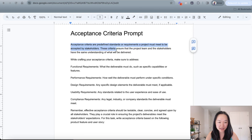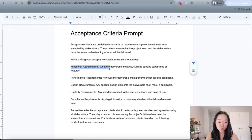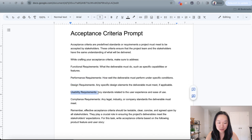Firstly, I get into a little definition of what the acceptance criteria is. Then I tell ChatGPT, while crafting your acceptance criteria, make sure you keep these in mind: the functional requirements — what the deliverables must do; the performance requirements — how well the deliverables must perform under certain conditions; the design requirements — any specific design elements the deliverables must meet; and the usability requirements — any standard related to the user experience or ease of use.